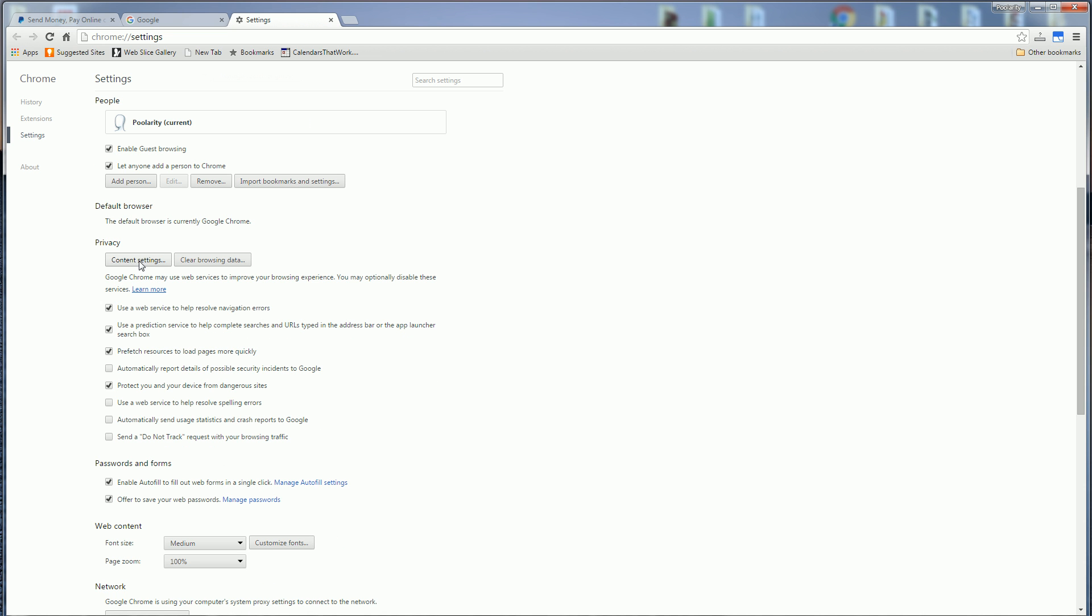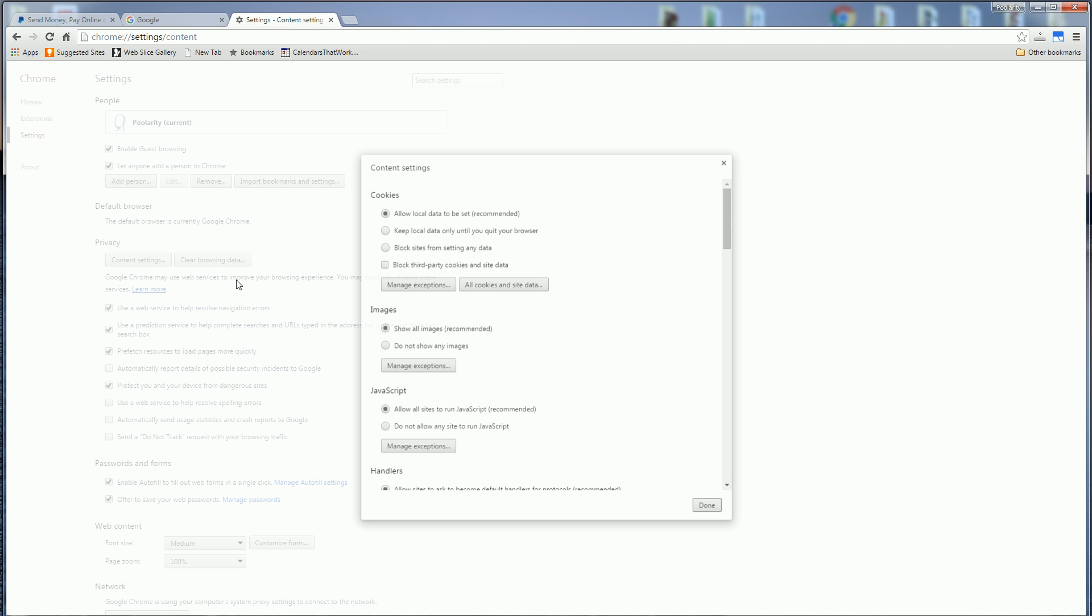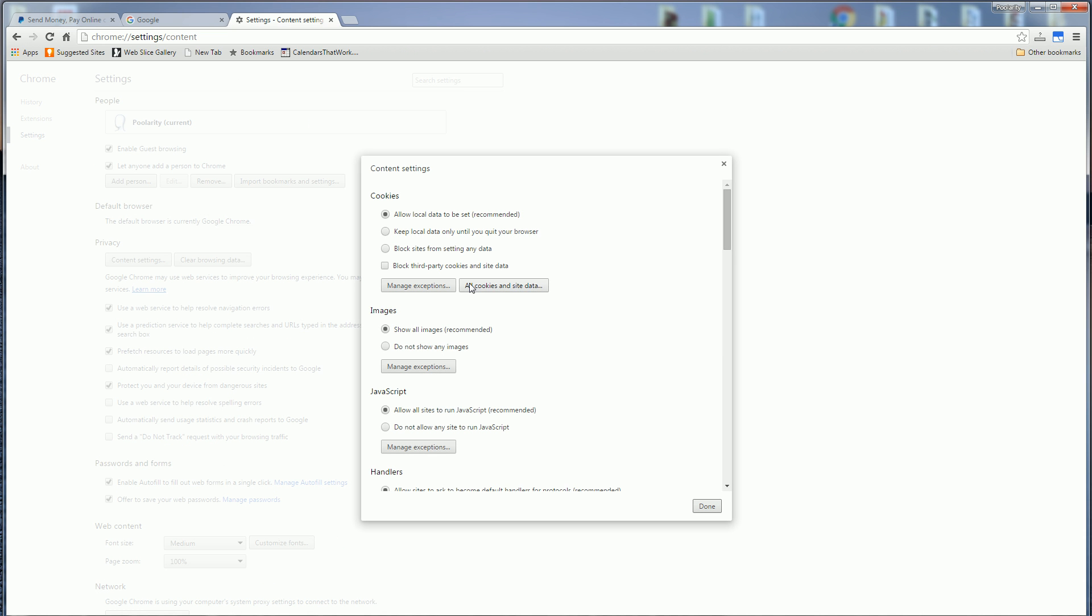Click on the content settings button. There's another button here called all cookies and site data. Click on that.